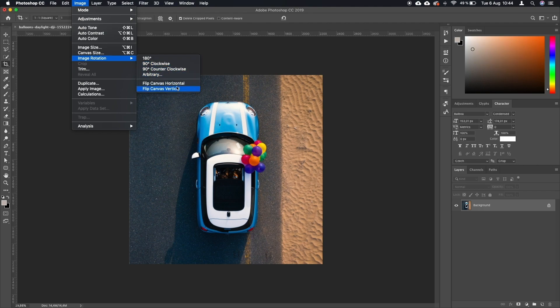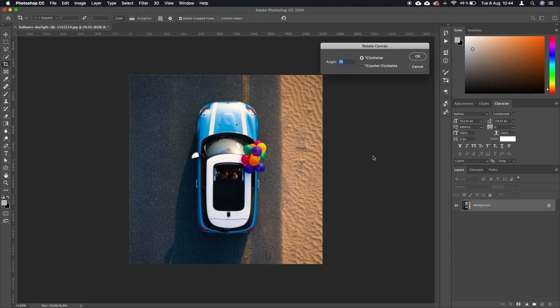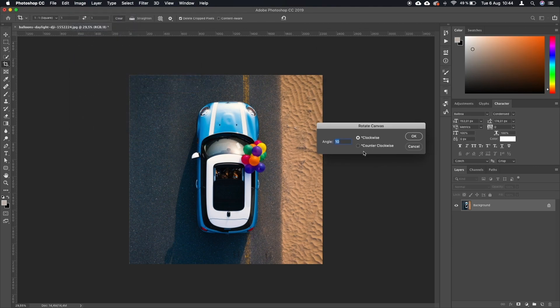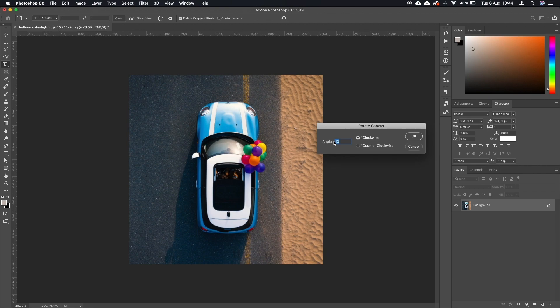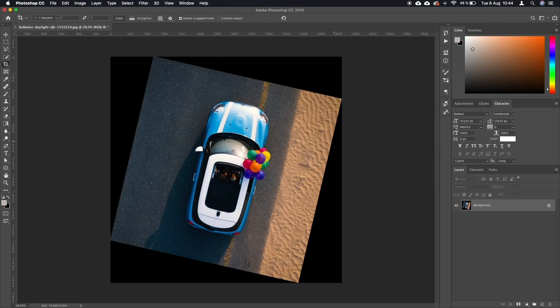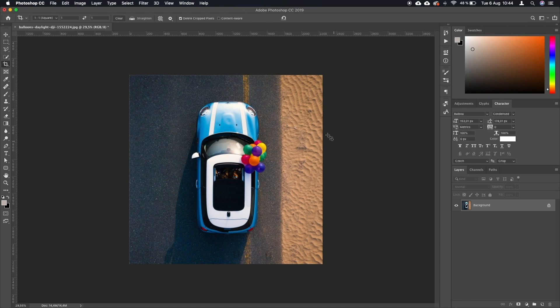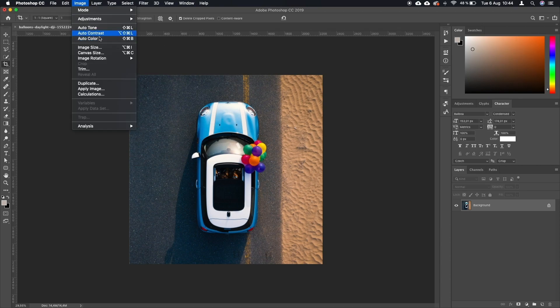We have 90 degrees clockwise and counterclockwise, and we have Arbitrary and also flip canvas. If you go to arbitrary, it allows you to first select the direction and also any angle that you require. For example, if you would want to rotate this 13 degrees, you can. But we don't want that. We just want to rotate it 180 degrees, so that's what we're going to do now.